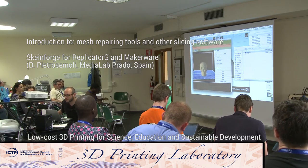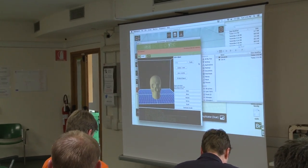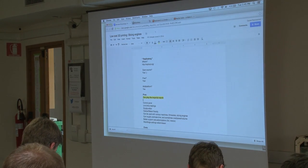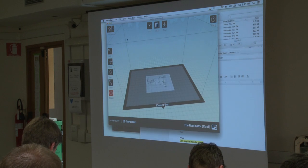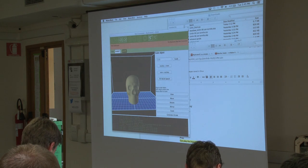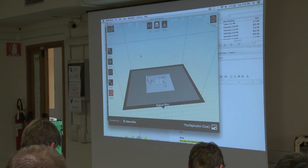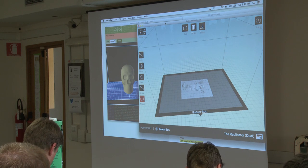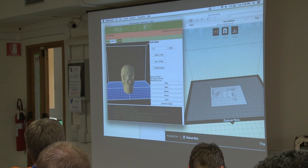I'm going to go over quickly about a couple of other slicing programs that we have: Replicator G and Makerware. So these are the two, this is how they look like. This is Replicator G version 40 and this is Makerware. You can see that the GUI, the interface, is very different. This is much nicer looking, of course. This is more standard basic looking.